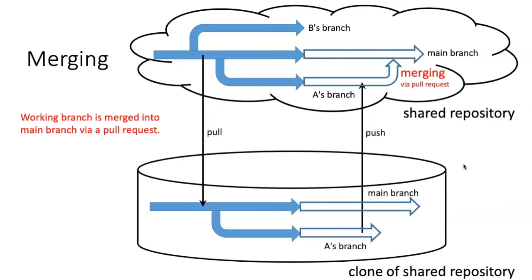There has to be some way to get this work back into the main branch, and that is done through a process called merging.